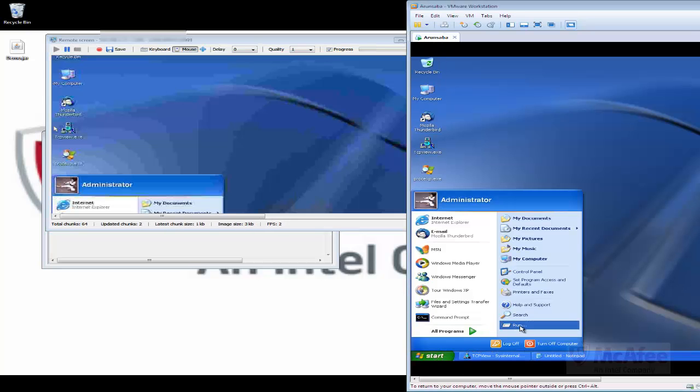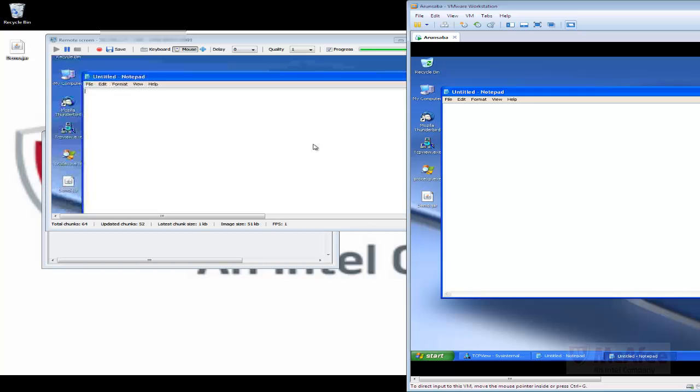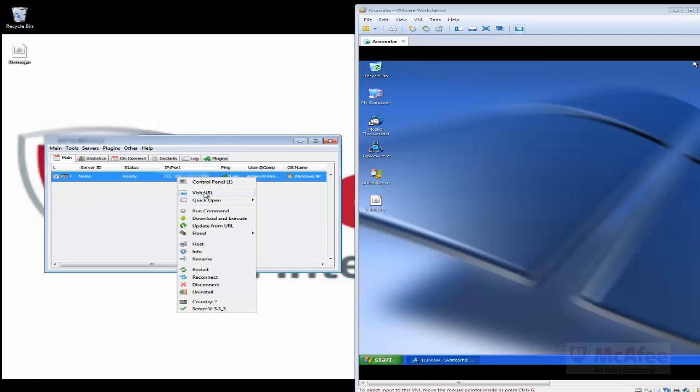I am going to open up a notepad file in this. And here we can see that. The attacker can even record it and then save it.